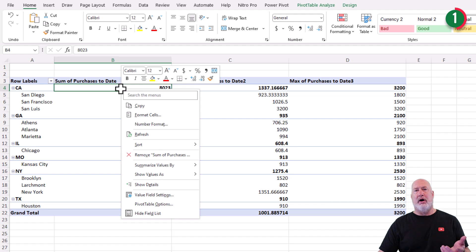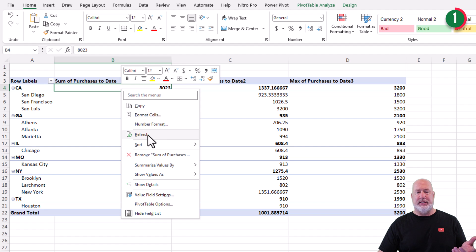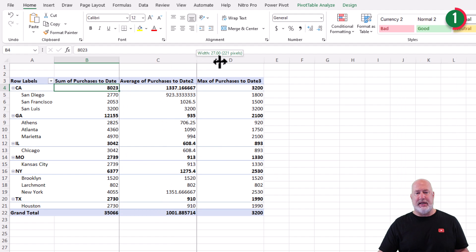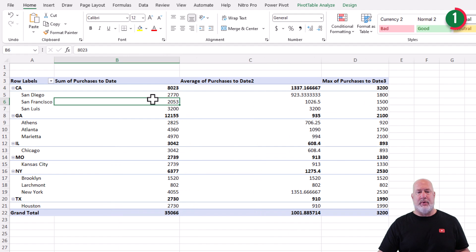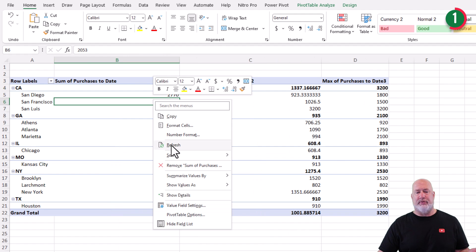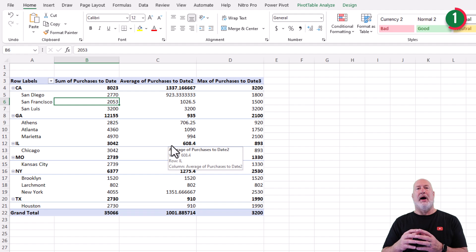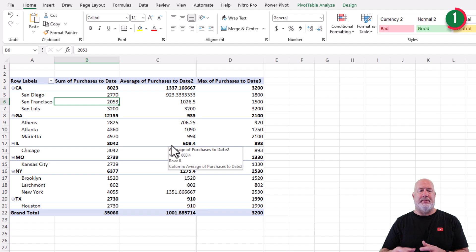So prevent auto fit column width on update. If the pivot table gets refreshed, did you see the columns change? I'll do it one more time. Right click refresh. So I want to prevent that from happening.